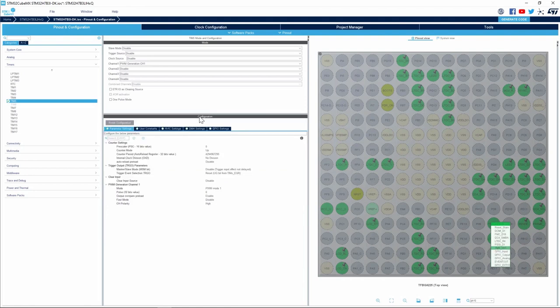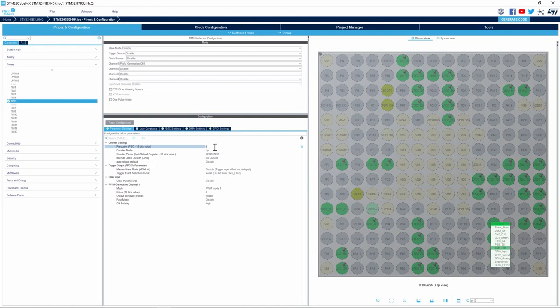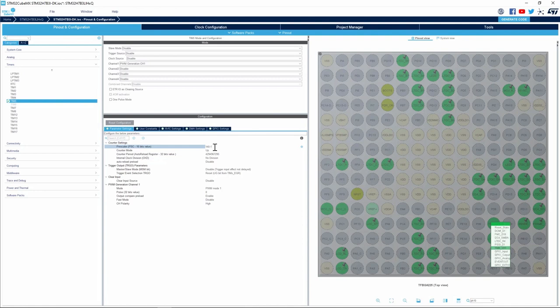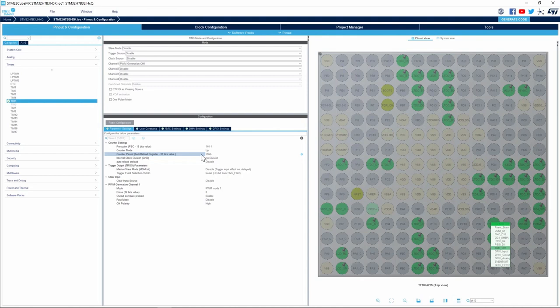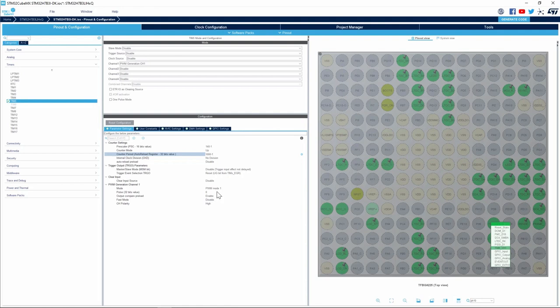I will set the prescaler to 140. I'll type 140 minus 1 to show that a prescaler value of 139 actually means the clock is divided by 140. So this means that the counter will increment every one microsecond. I will set the counter period to 1000 minus 1. This means the counter will overload every 1000 ticks or every one millisecond. This will give us a timer PWM frequency of 1 kHz. I will set the pulse value to 500 to start with initial duty cycle of 50 percent.